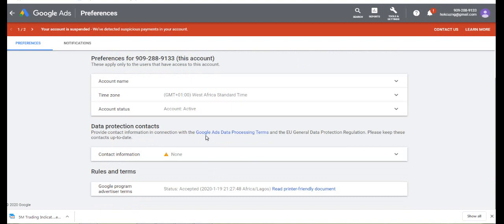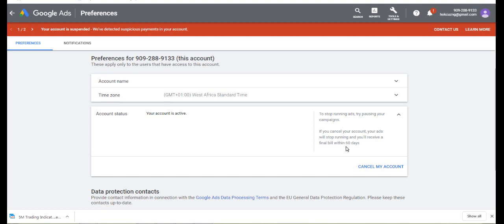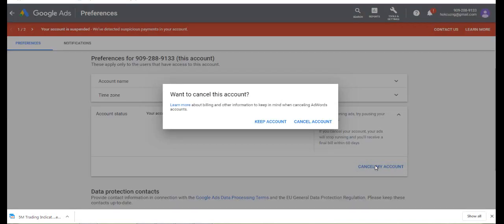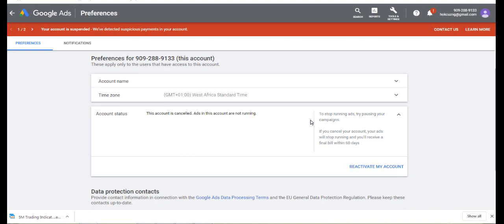You click down to account status and see it's active. You click on there and they say to stop running ads, try pausing your campaign. If you cancel your account, your ads will stop running and you receive a final bill within 60 days. But in my case, I funded the account and hadn't actually done anything, so I don't have any debts to pay them. That's why I'm actually free.